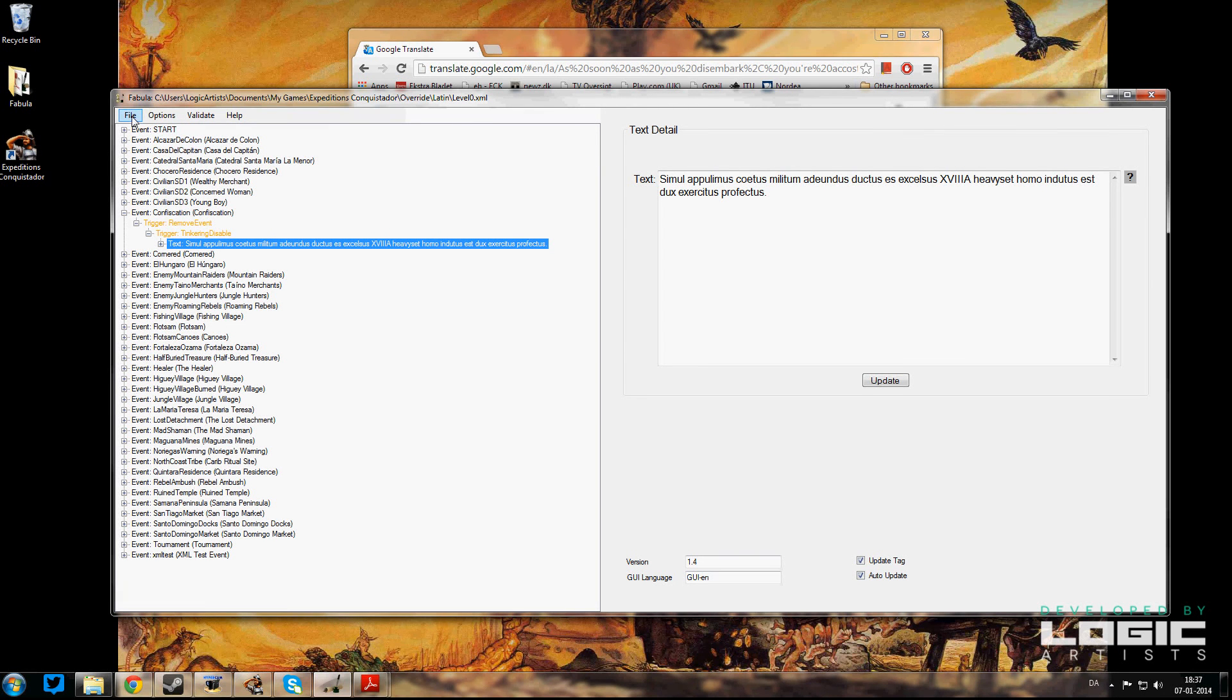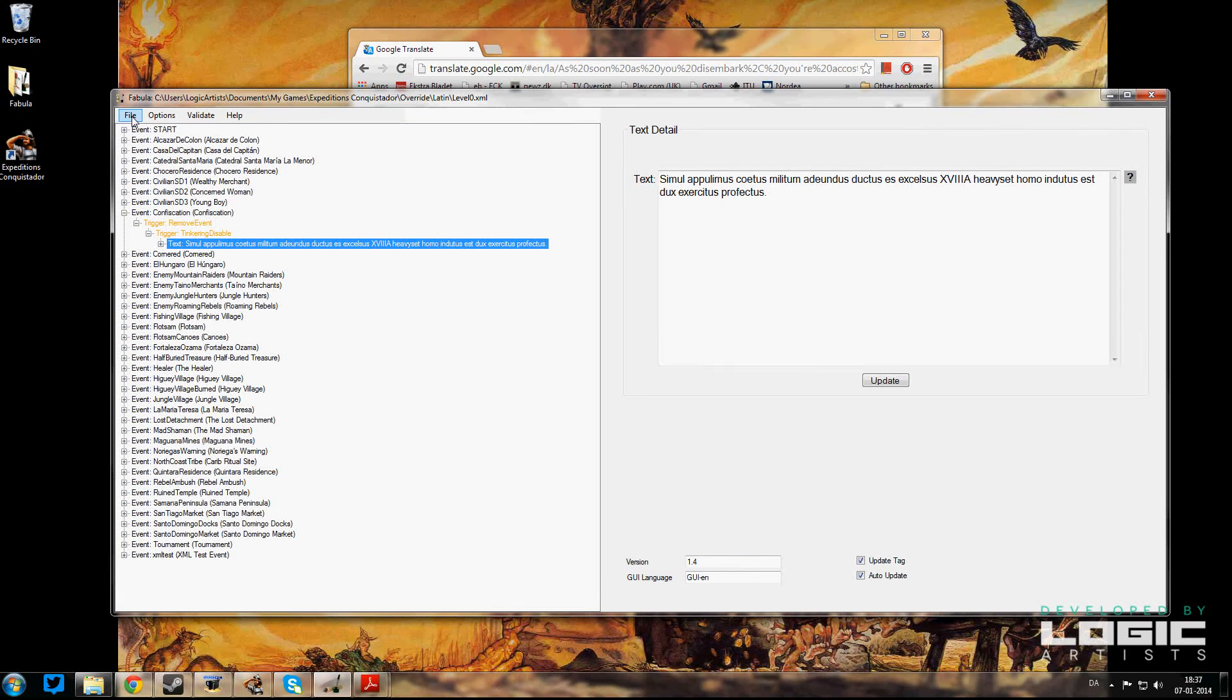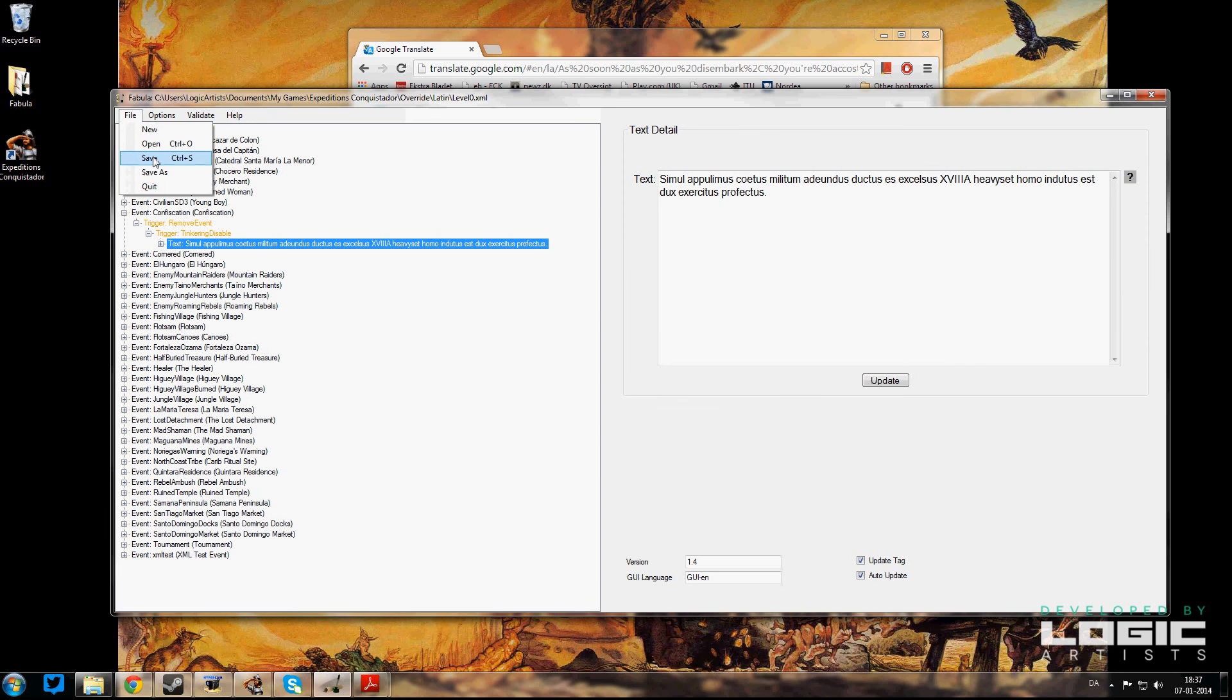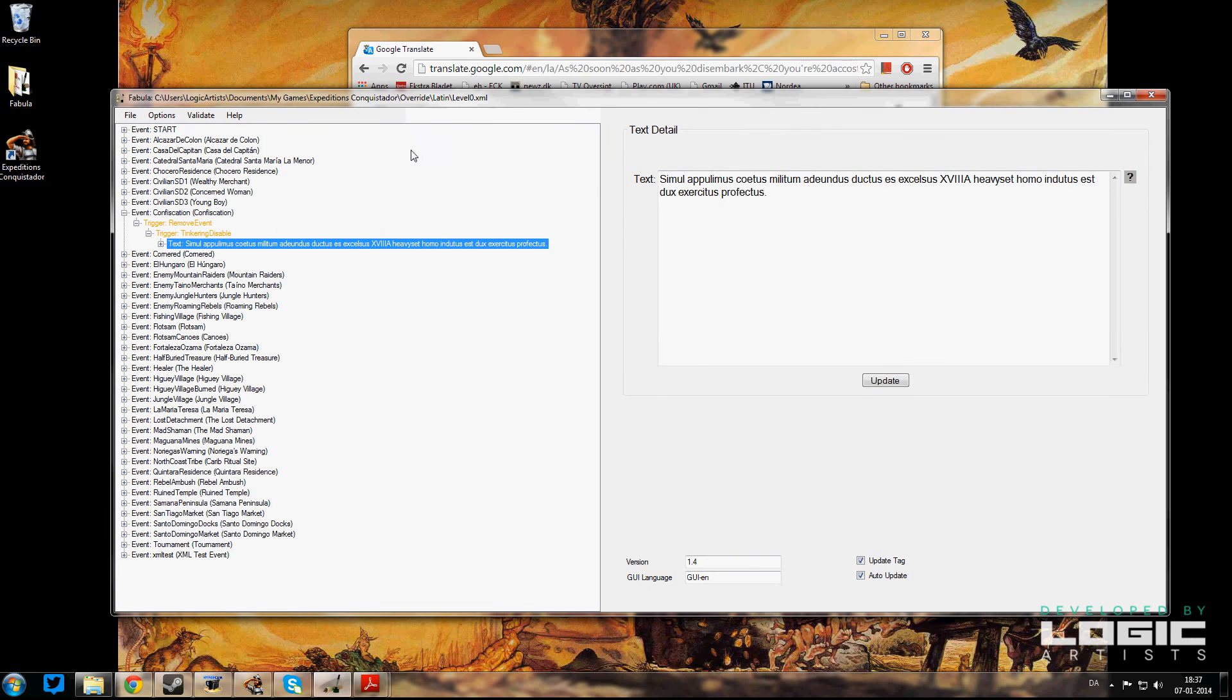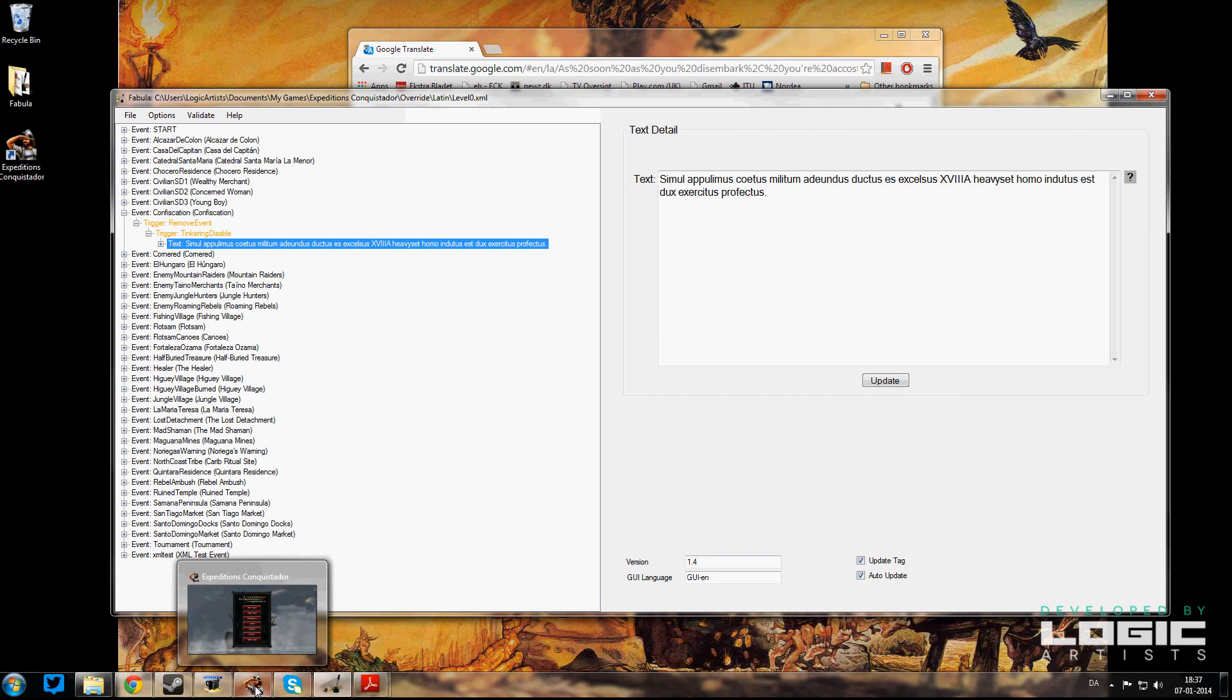And the last thing that we're going to have to do before we can check in the game whether or not this works is to save it. So we're saving now.